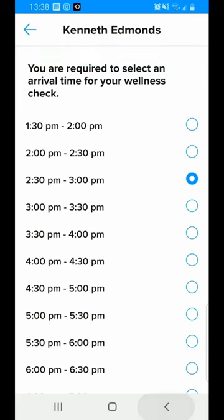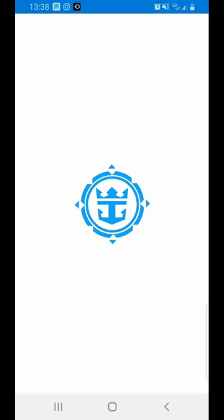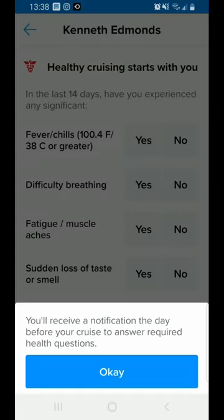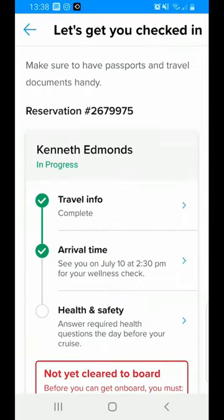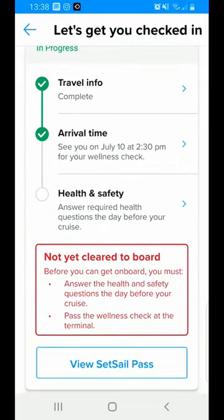At this stage I still haven't completed the health and safety check. Here are the questions it asks, but in this case it won't let me do it until the day before. It tells me I'll get a notice when I can fill it out.